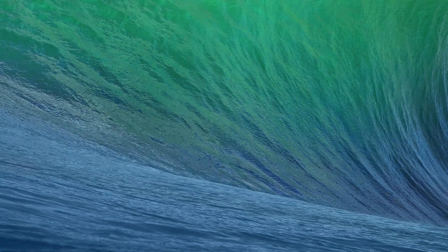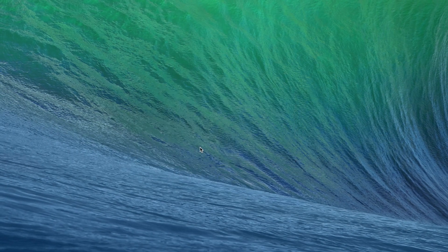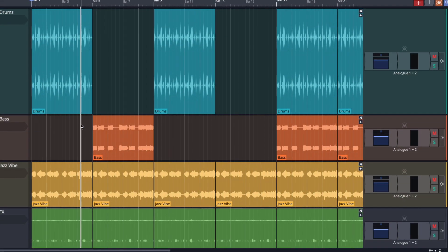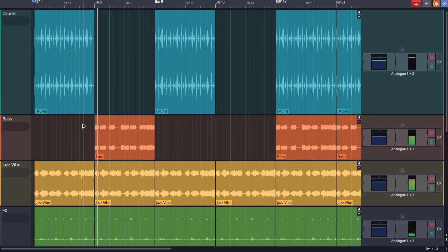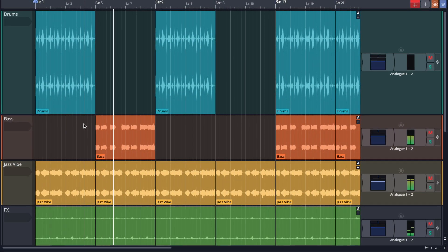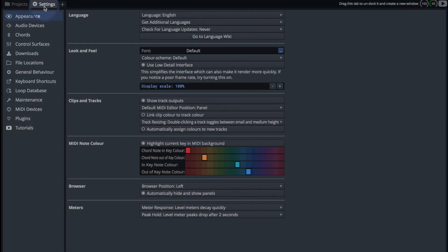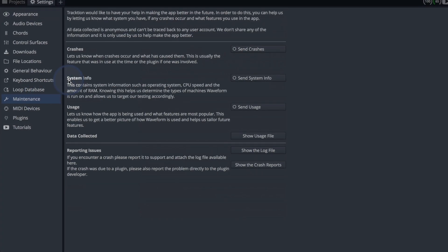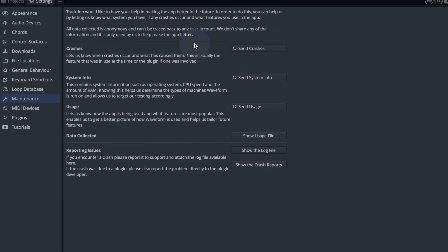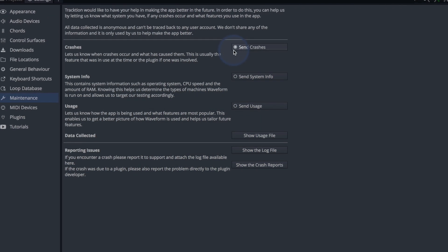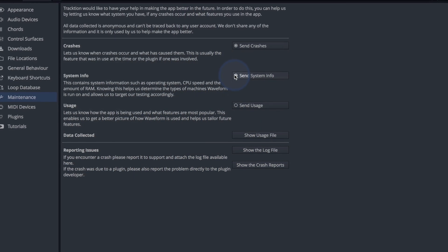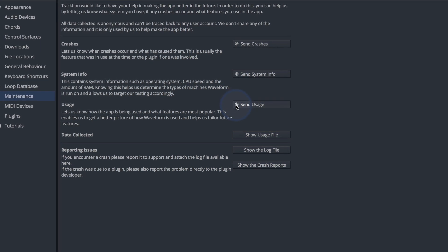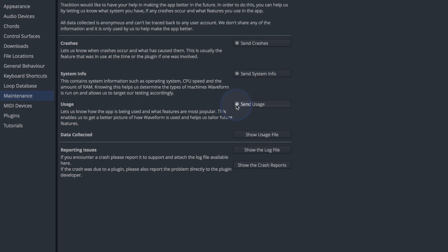In the event of a crash, Waveform 10 automatically relaunches and opens the temporary version of the edit you were working on, bringing you right back to where you were before the crash. Users now have the option of automatically sending crash logs directly to the Traction team. All data collected is anonymous and greatly helps us quickly upload fixes, making sure you're always running the most stable version of Waveform.